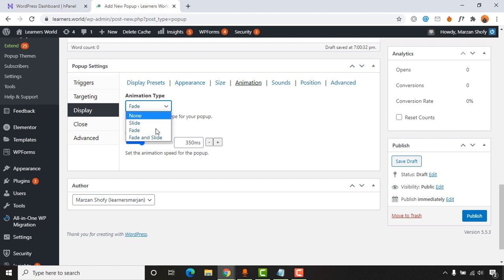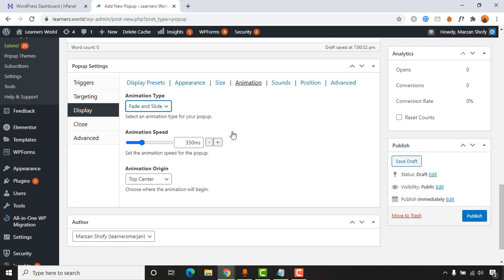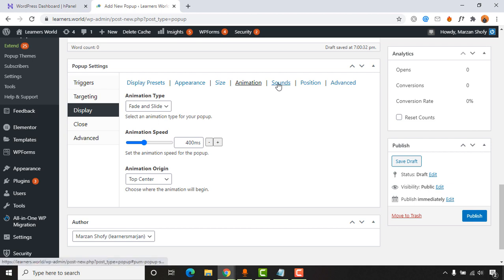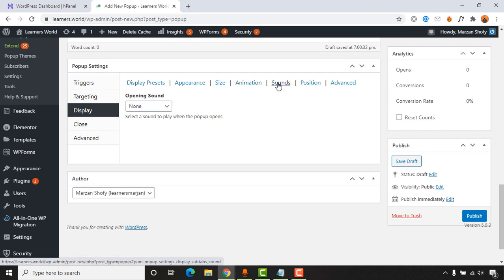Go to 'Animation' and select how the popup window should appear on your webpage. I'll keep it as 'Fade and Slide' so it looks nicer. The animation speed is set to 400 milliseconds, and the animation origin is set to 'Top Center,' meaning it will appear from the top. I'll keep these settings as they are.